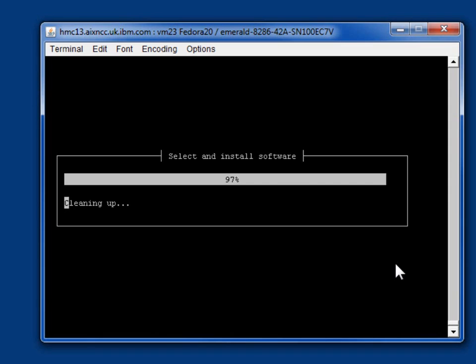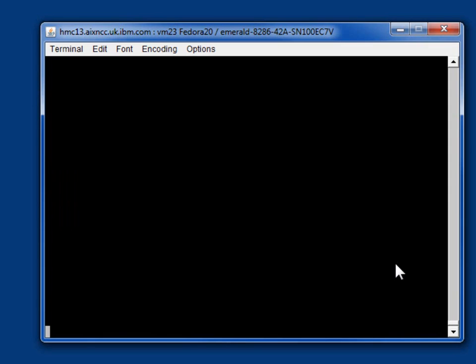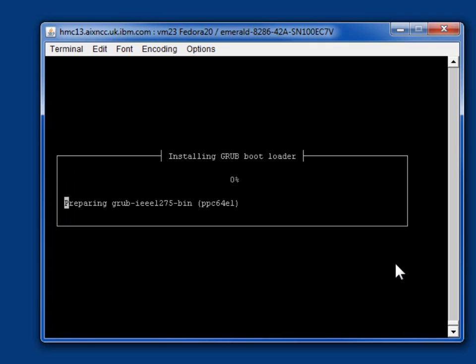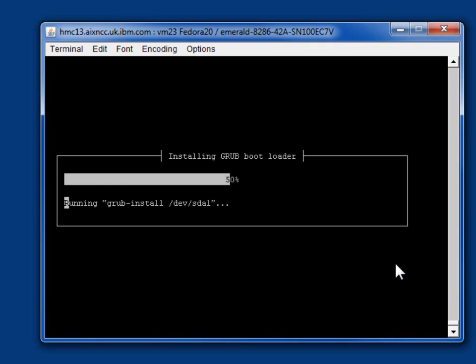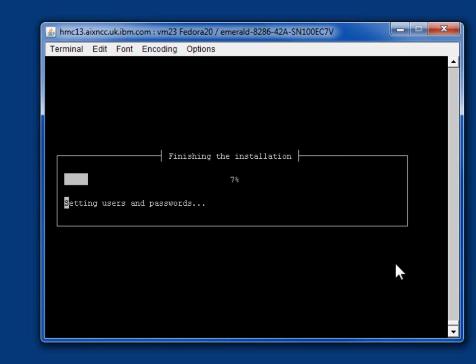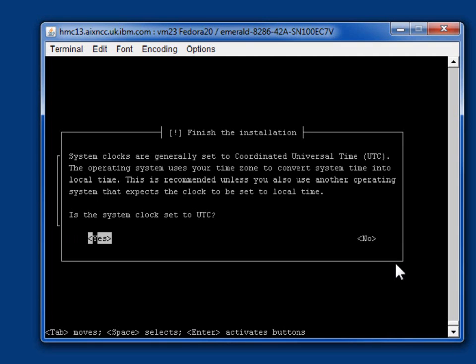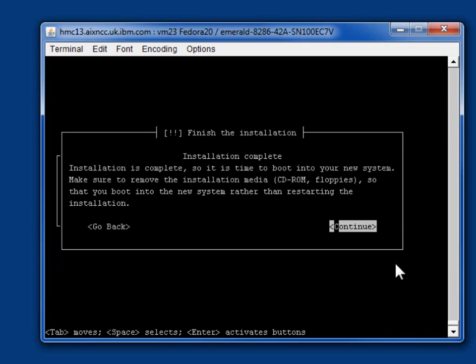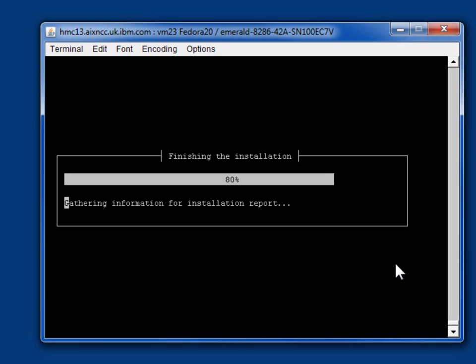Cleaning up, sounds positive. Grub, that's even better, getting ready to boot off the disk. I do want to use UTC, well that's nearly Greenwich Mean Time, and it's finished, so we'll continue.